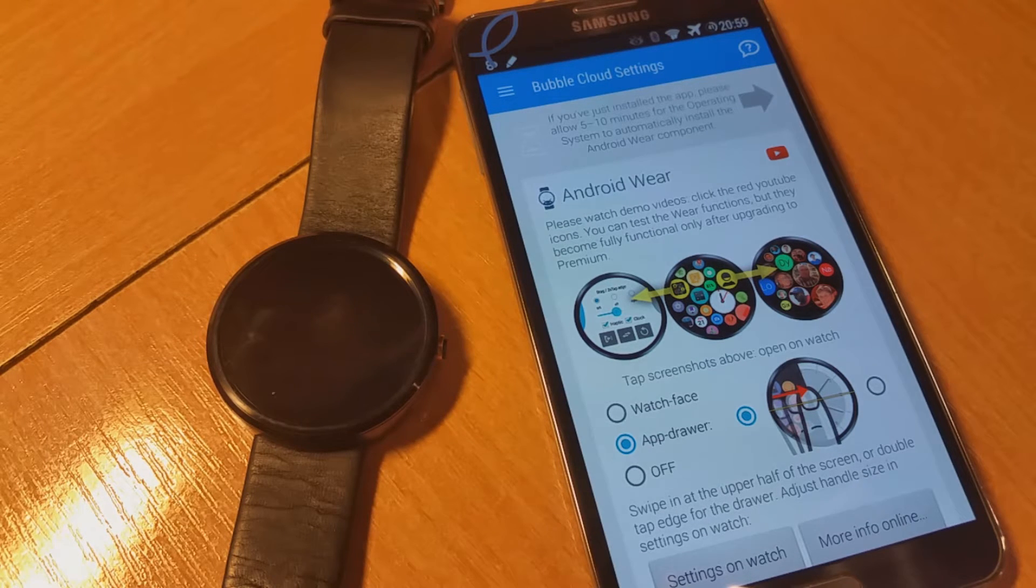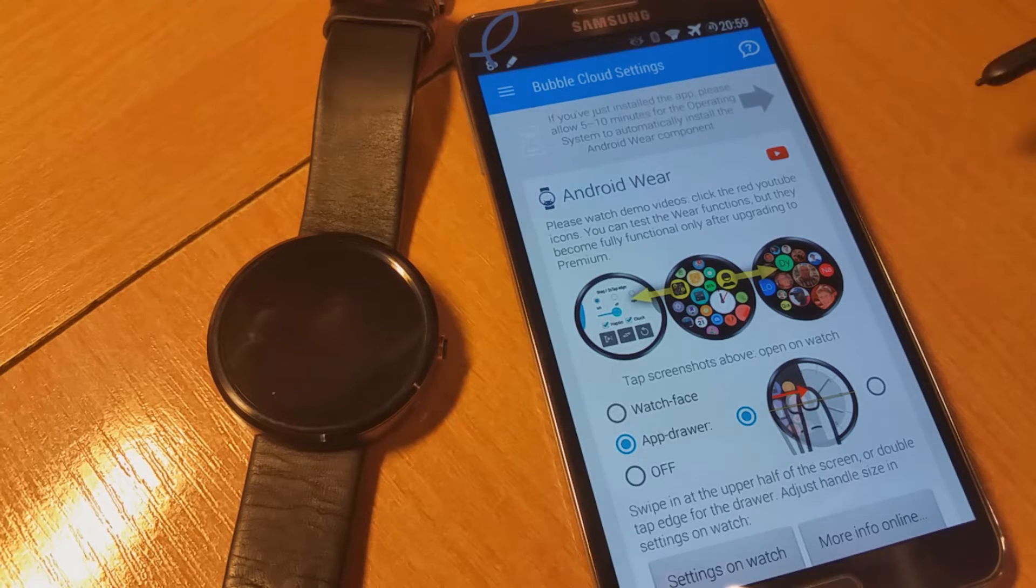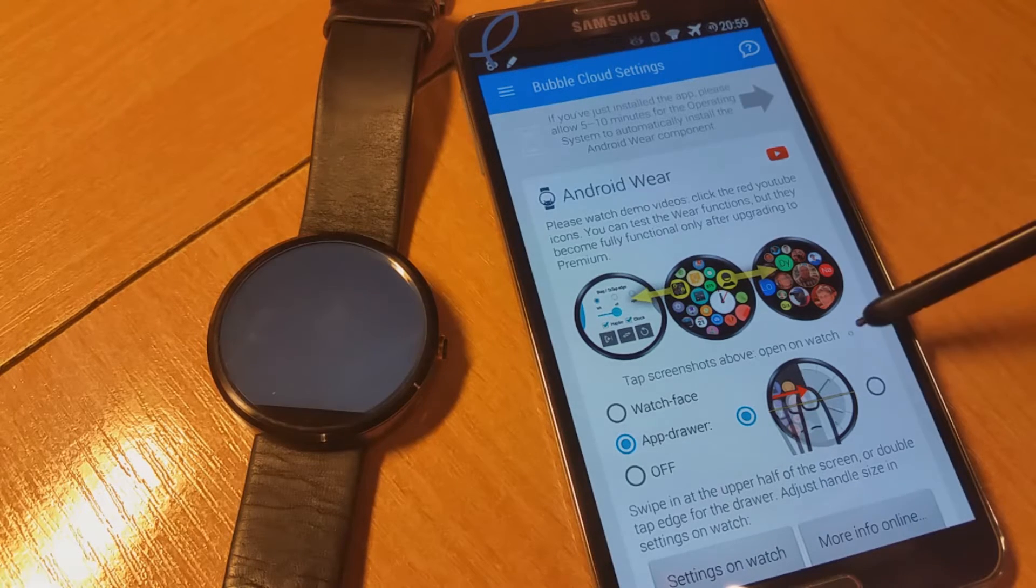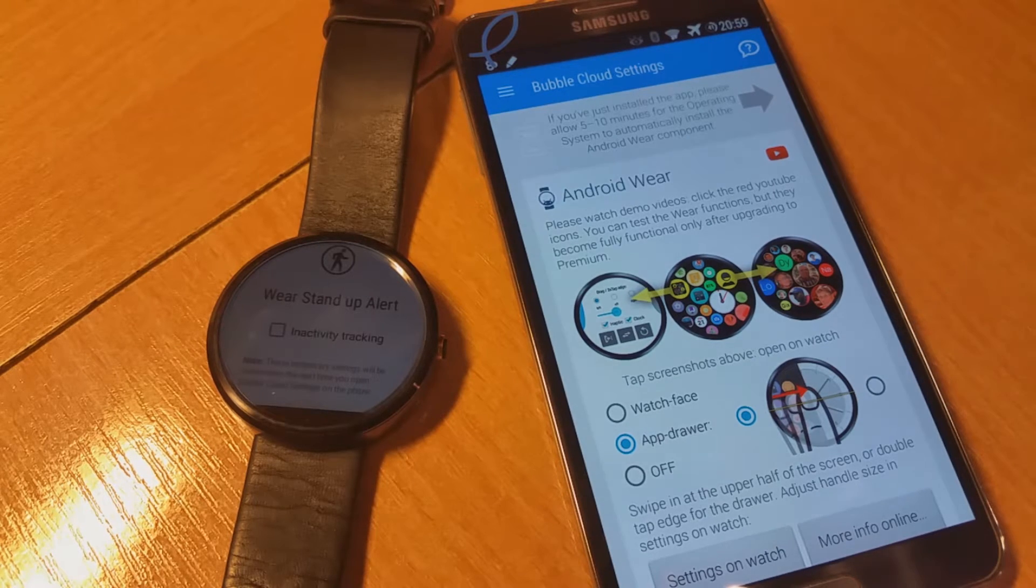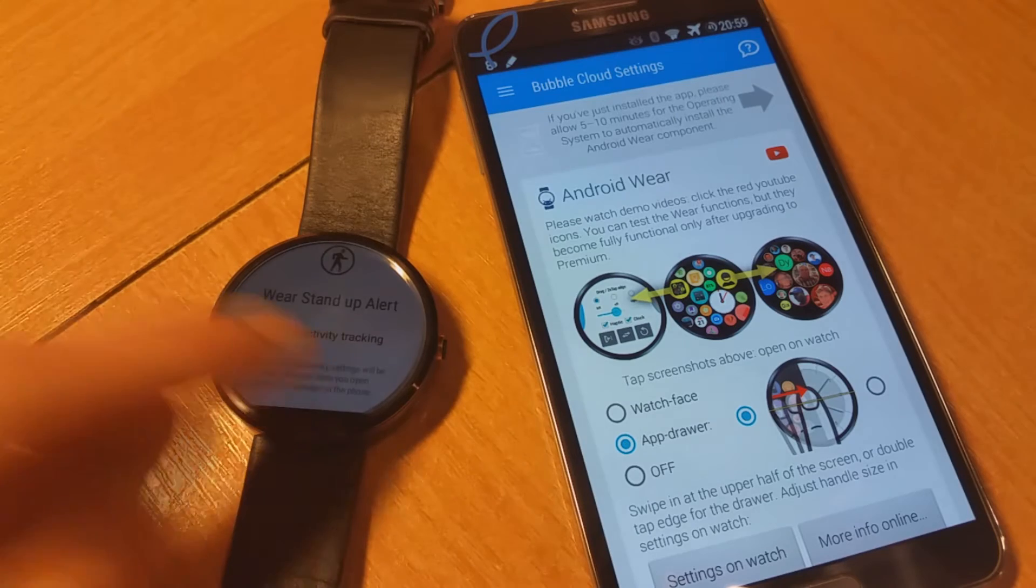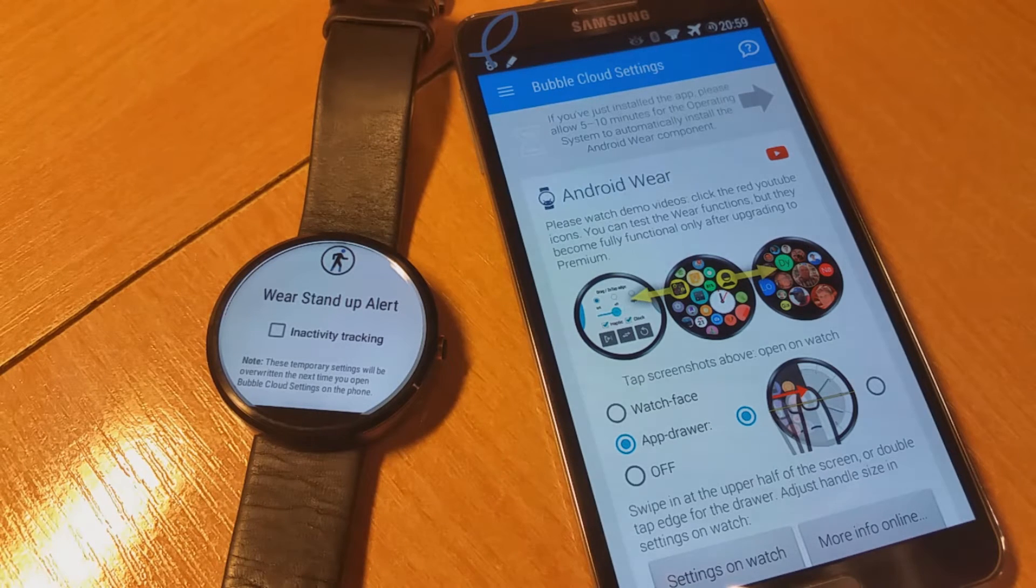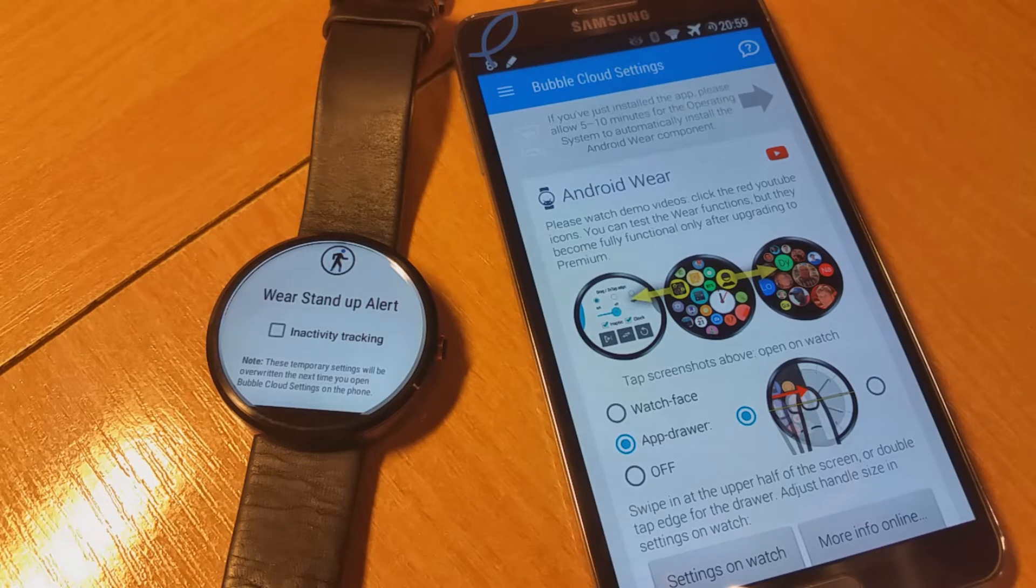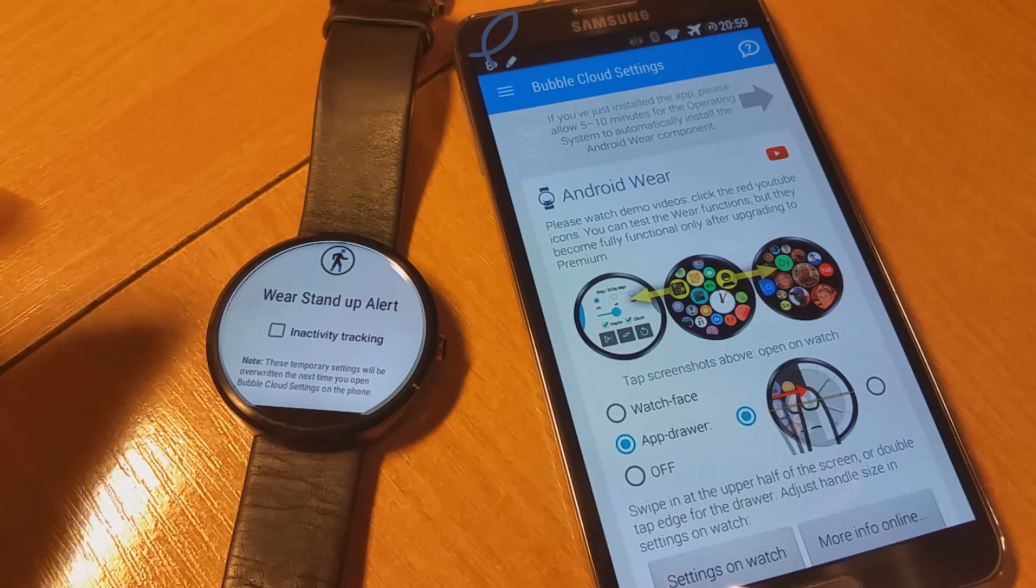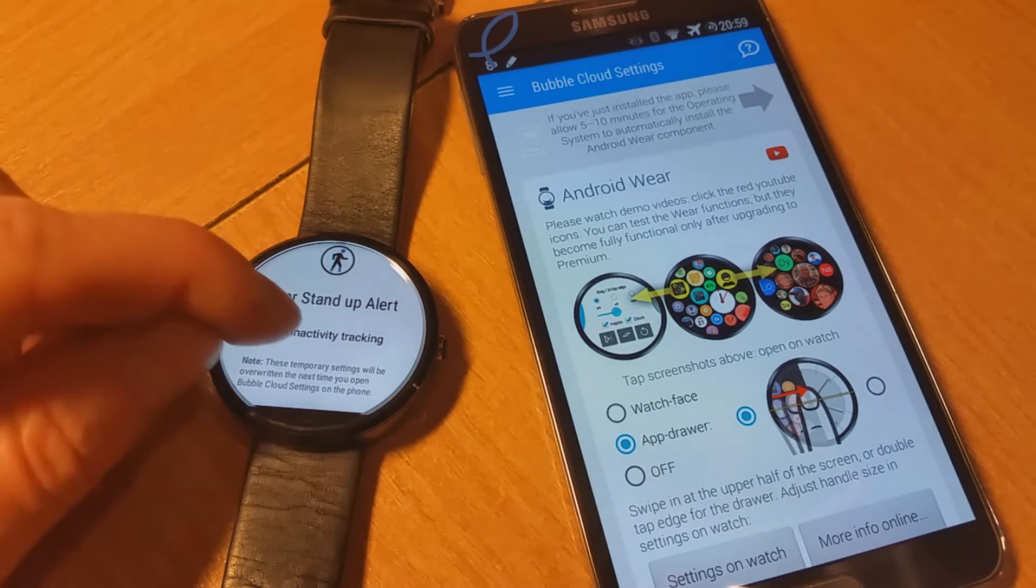The watch component is not yet installed. It takes a little while. It will first work in app trial mode. Now on the watch, the stand-up alert app detected the newly installed bubble cloud.